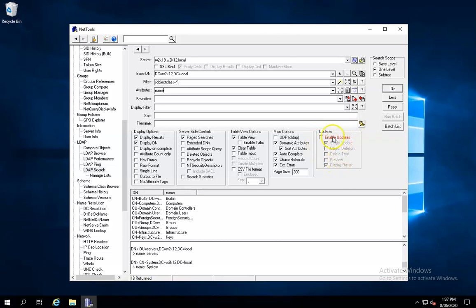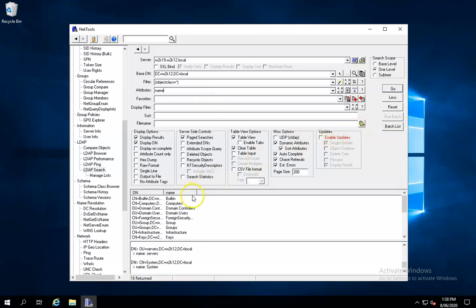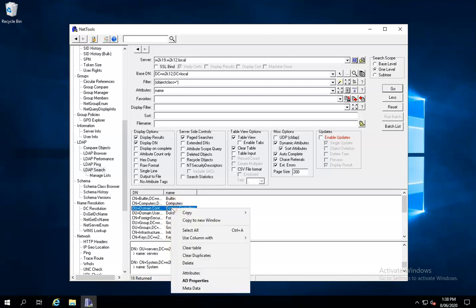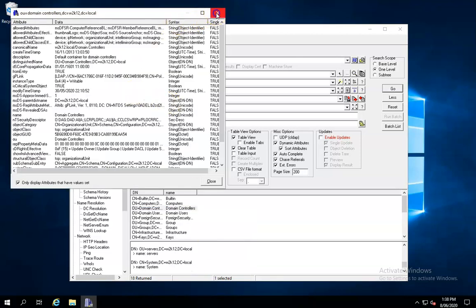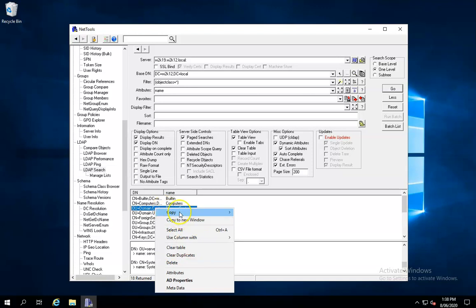The update section controls updates, allowing you to write information back based on the options and the attributes field to define how you write details back into Active Directory. Both the text and column view have context menus which enable you to, for instance, view the attributes of a selected object or copy the details out. One of the major features of NetTools is cut and paste — you can cut and paste information from the LDAP search to compare objects or other tests available in NetTools.